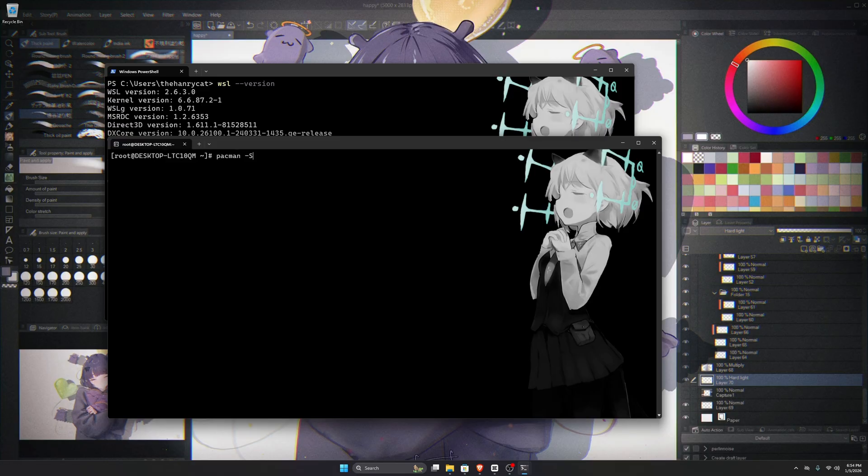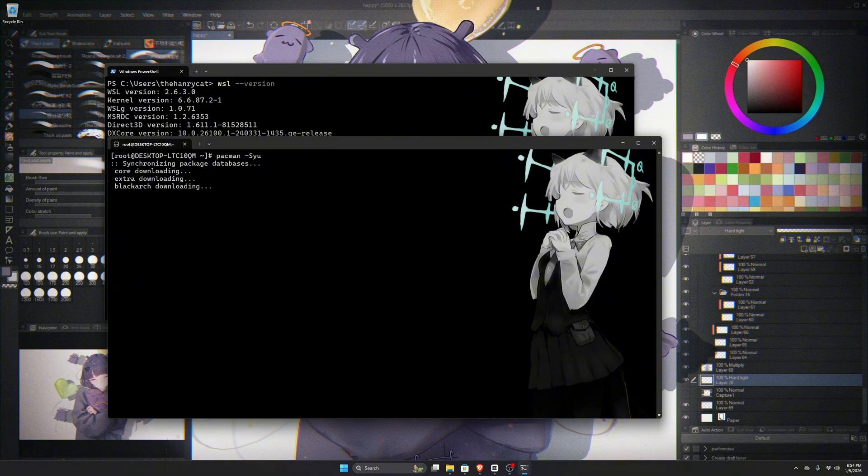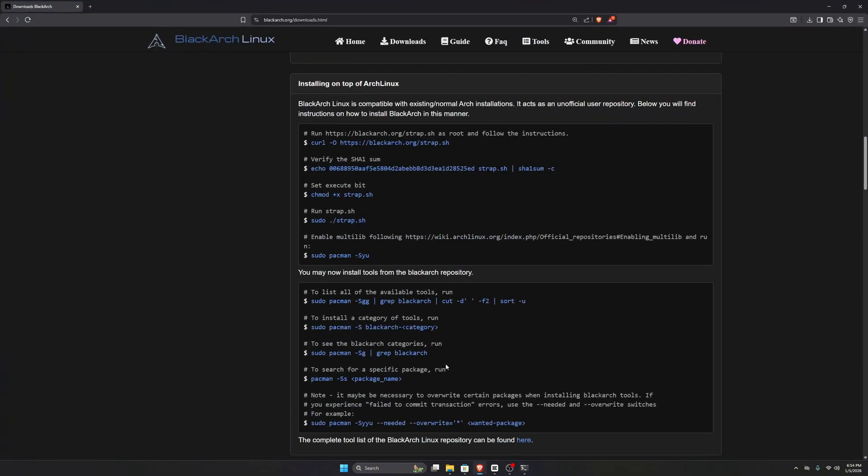From there, you can use Pac-Man to update and upgrade the system. After that's done, we can move back to the BlackArch website. You'll find the link in the video description.